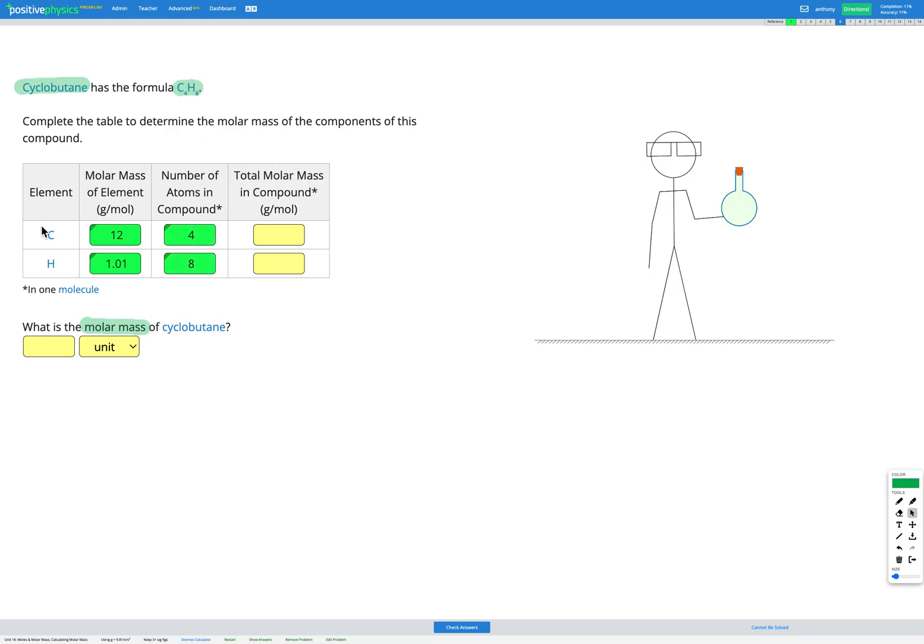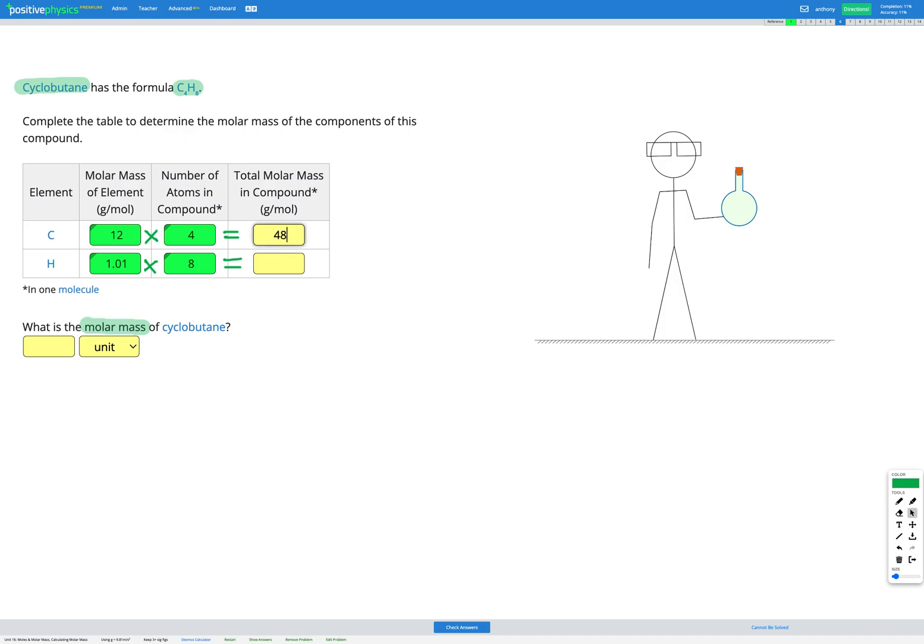So the total molar mass of carbon in this compound is going to be four sets of 12.01 grams per mole. And the total mass of hydrogen is going to be eight sets of 1.01 grams per mole. So when we multiply those together, we're going to end up with 48.0 grams per mole of carbon in our compound and 8.08 grams per mole of hydrogen in our compound.